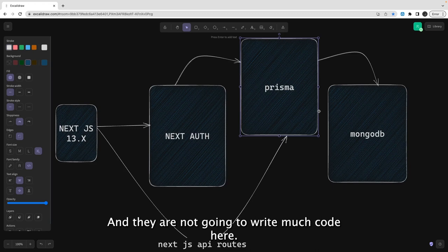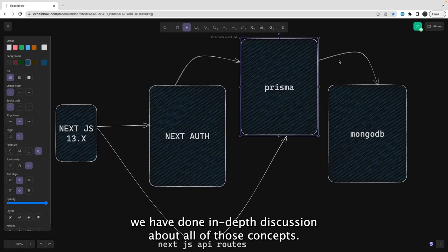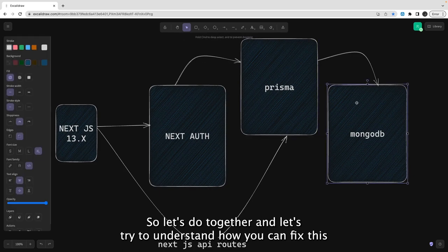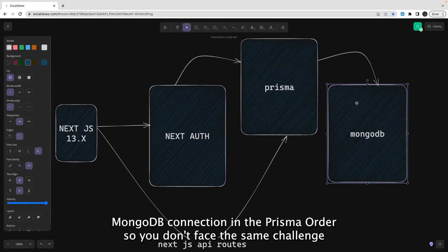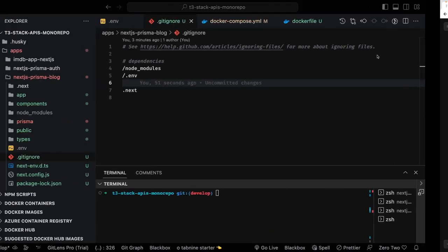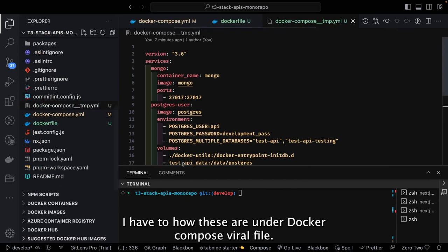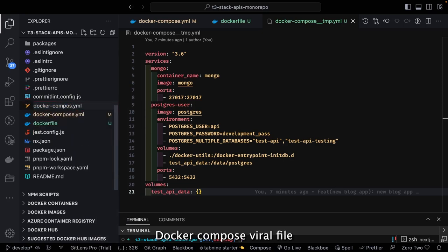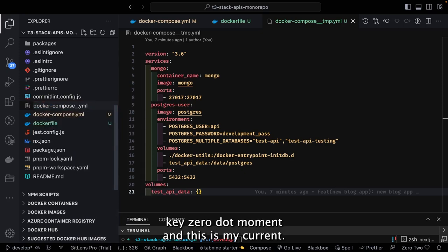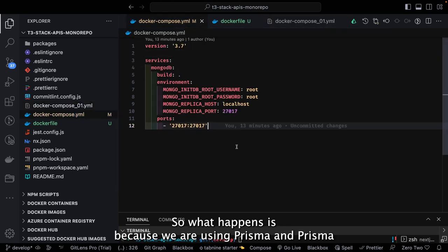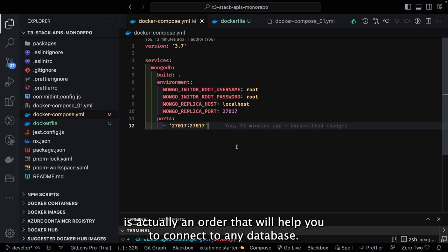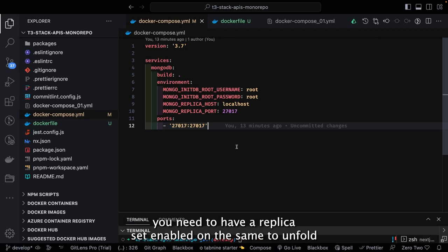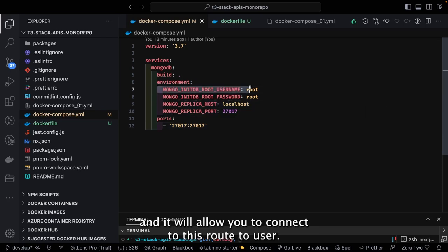It's a simple architecture, and we are not going to write much code here. In the last two videos we did in-depth discussions about all those concepts, so I'm going to give you a code walkthrough. Let's understand how you can fix the MongoDB connection in Prisma ORM so you don't face the same challenge. I also faced this problem and needed another Docker Compose YAML file — I'll rename the existing one.